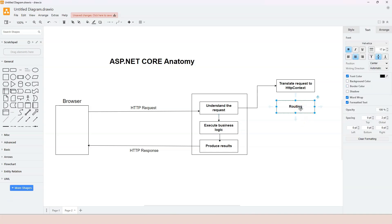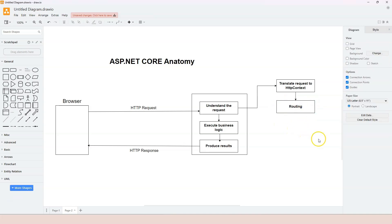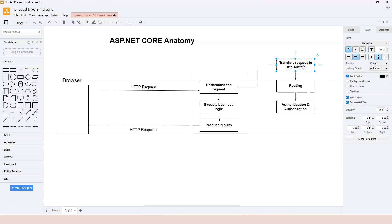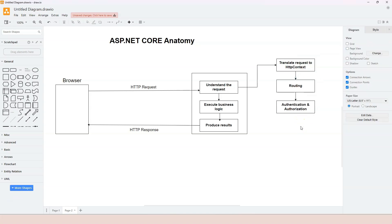The second thing ASP.NET Core does is find out which endpoint handler needs to be executed - this is called routing. Once we know which endpoint handler to use, we need to determine whether the request has permission to access it. That functionality is called authentication and authorization. If the request has permission, we can trigger the endpoint handler, which sometimes contains parameters as primitive or complex types.